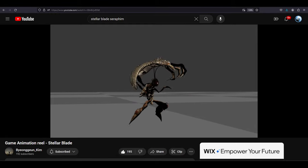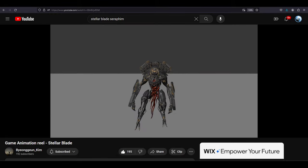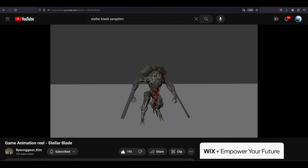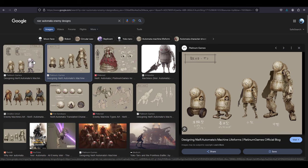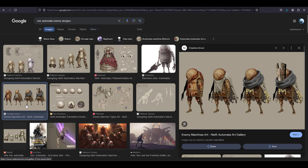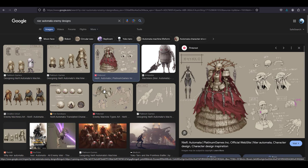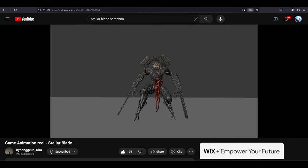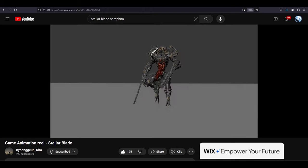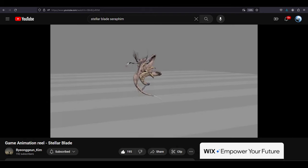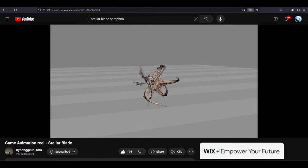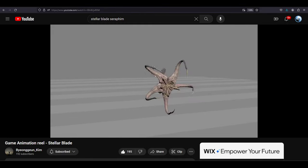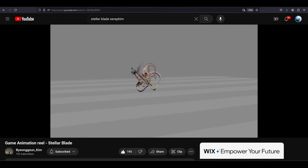Nier Automata's enemies' designs are much more chunky and brutalist in style. However, Stellar Blade's art style is much more cyberpunk, horror, and mythological. Stellar Blade's enemies kinda feel like Dark Souls enemies, and that's awesome.